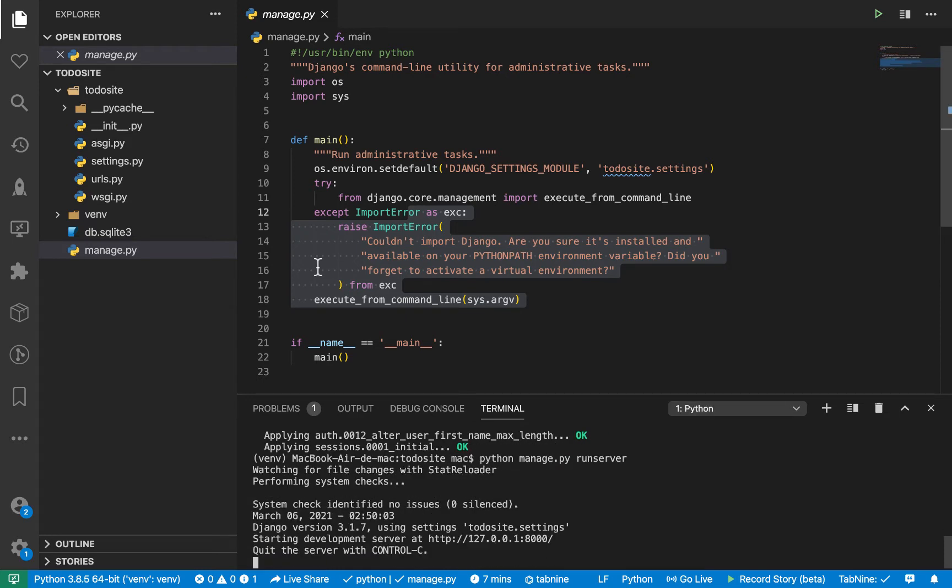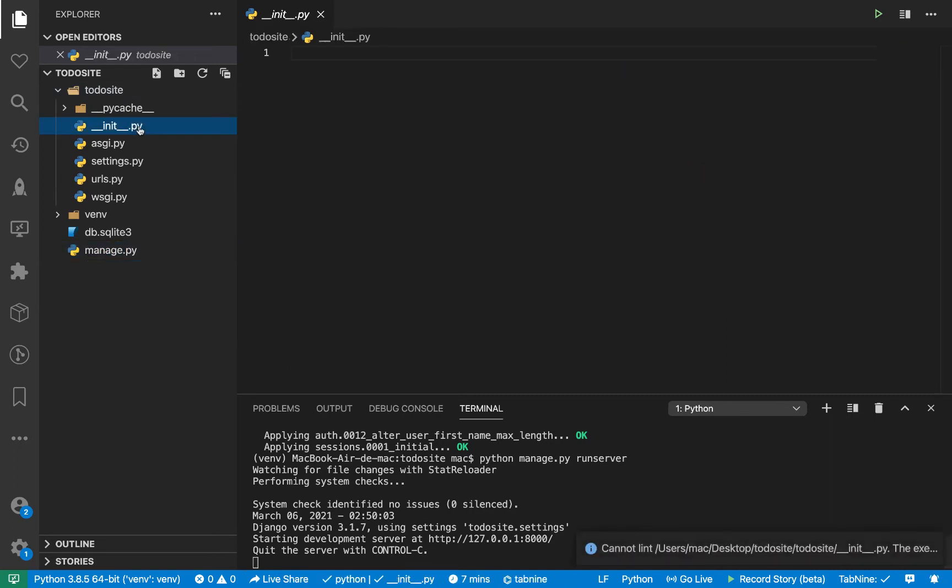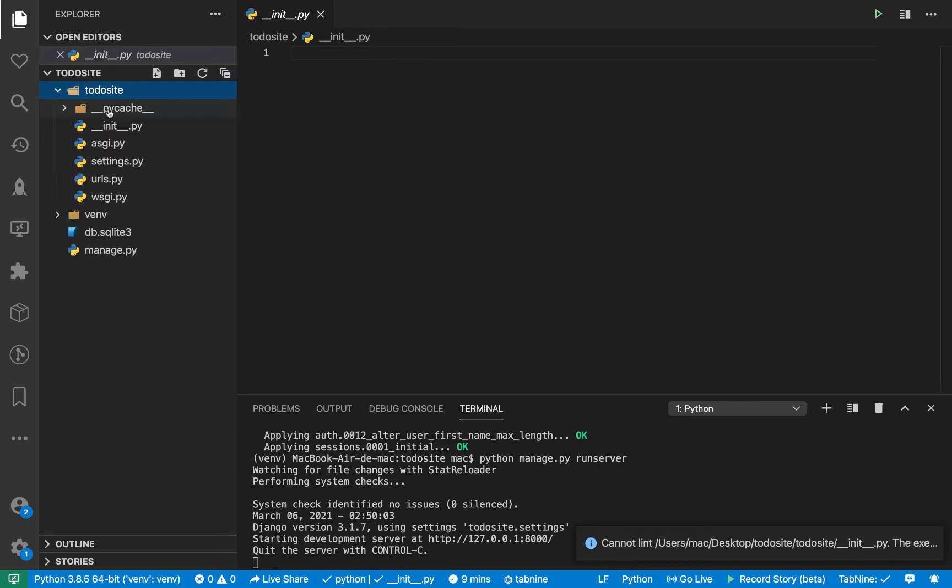So on here, we have some other files. So we have the main project folder created. So in here, we have this then the init file. So don't worry about this one. This is just to make sure that this folder is looked at as a module and you can import things from it.